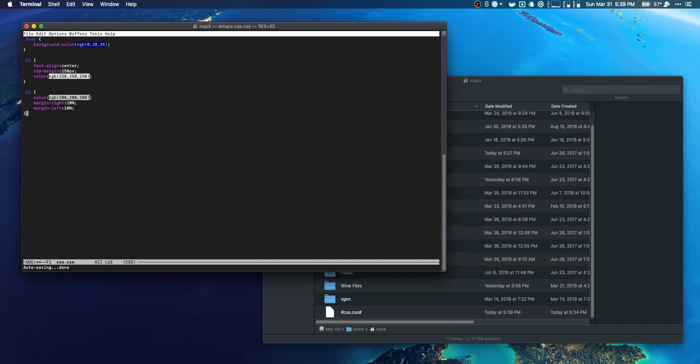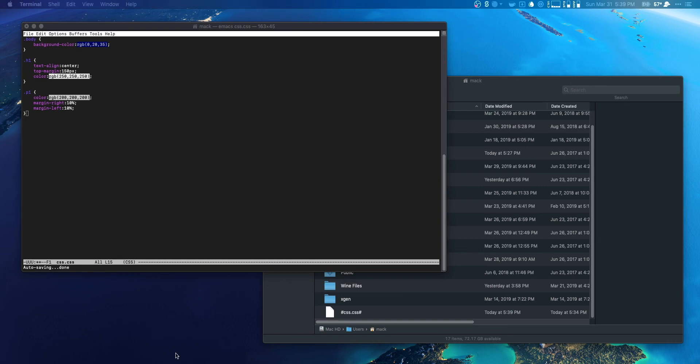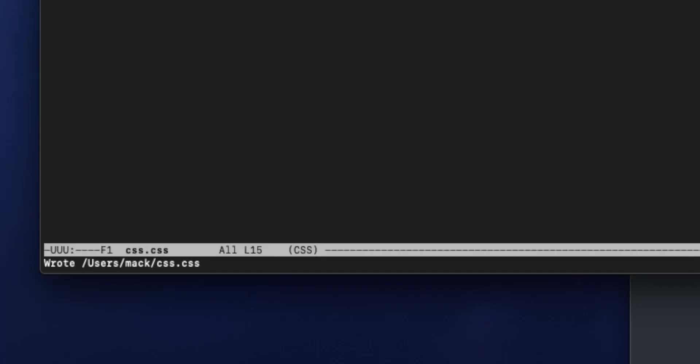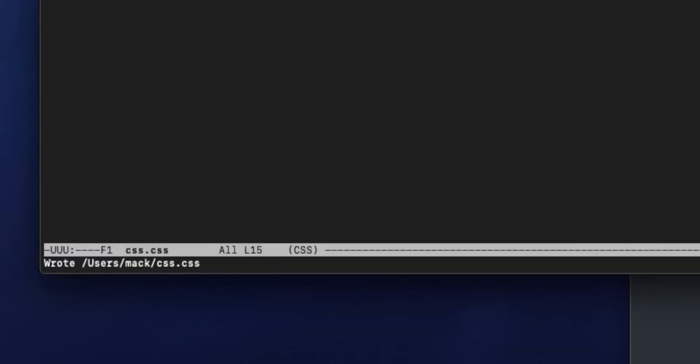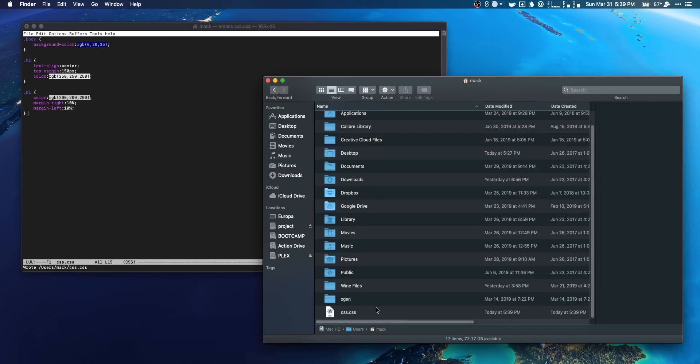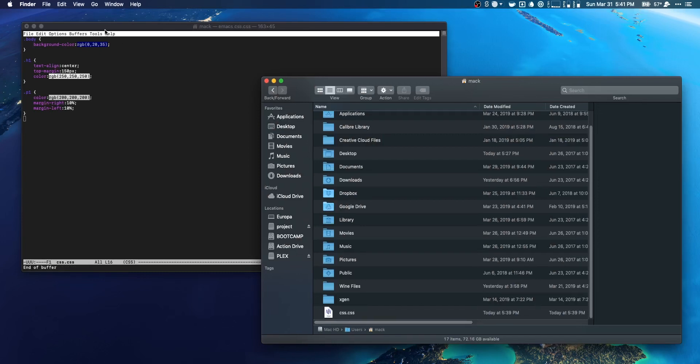So this is where things get kind of tricky. Emacs by default is going to want to save in your user folder, and that's where we're gonna save it. So we've got our CSS document with our three classes - one for the paragraph, one for the header. I didn't realize that I had a cold until I started recording the video. Anyways, we want to save and it's tricky. What we have to do is ctrl-x and ctrl-s. You'll notice we get a little message down here: wrote to users/mac/css.css.